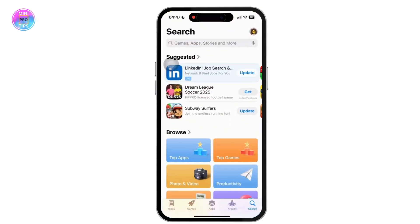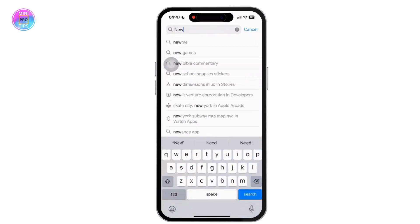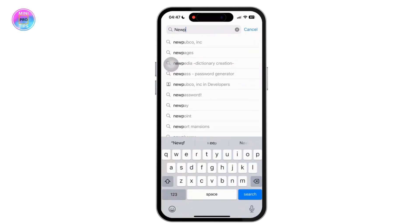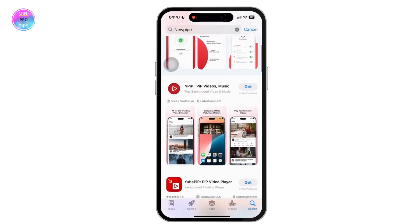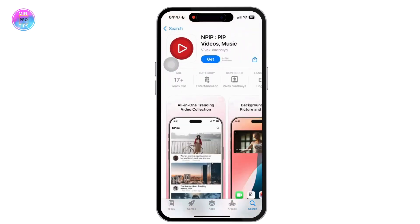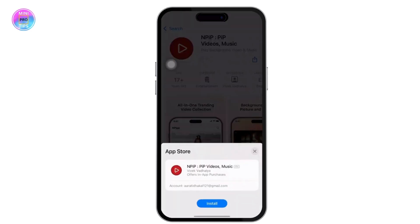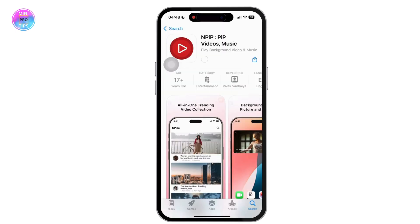Once in there, simply tap on the search bar and search for NewPipe, then hit enter. From the list of apps, tap on the official NewPipe app and you will see a Get or Download option — tap on it.